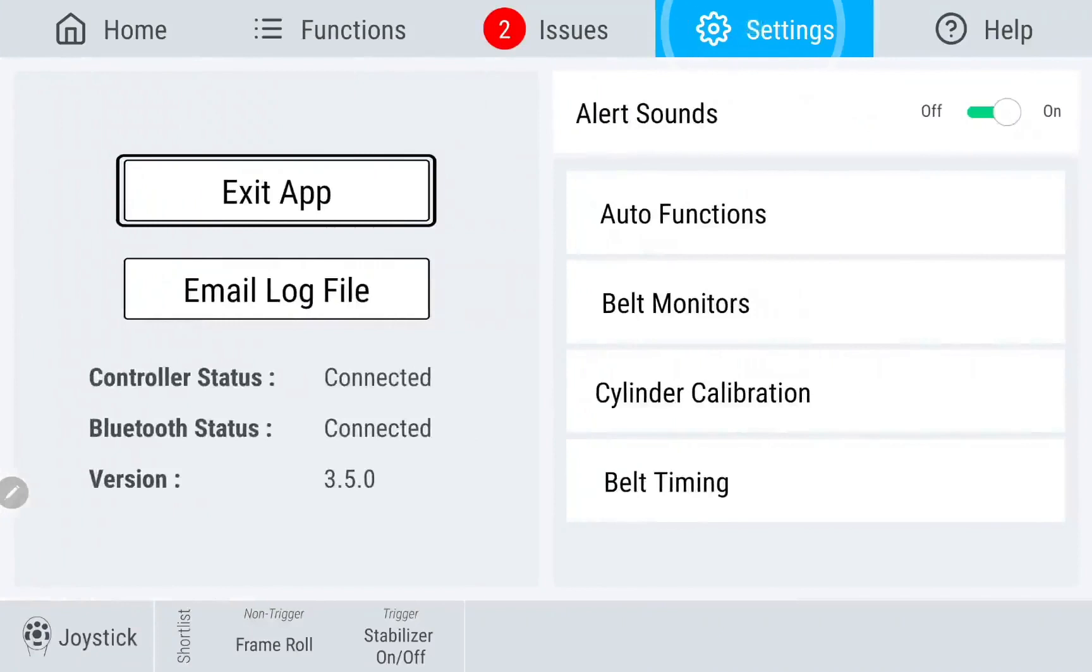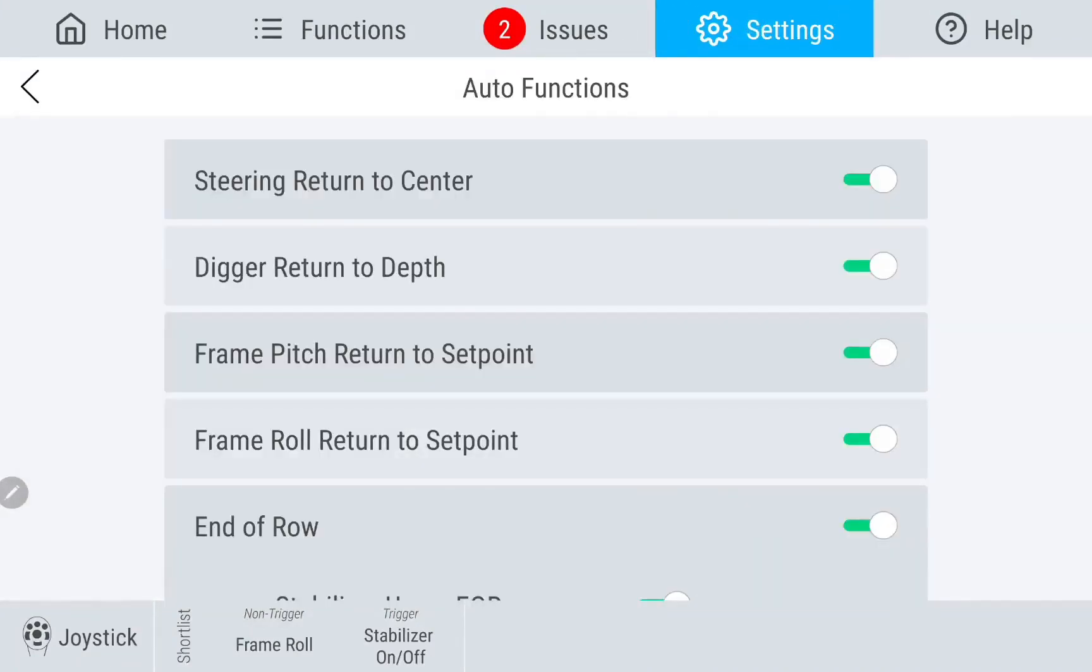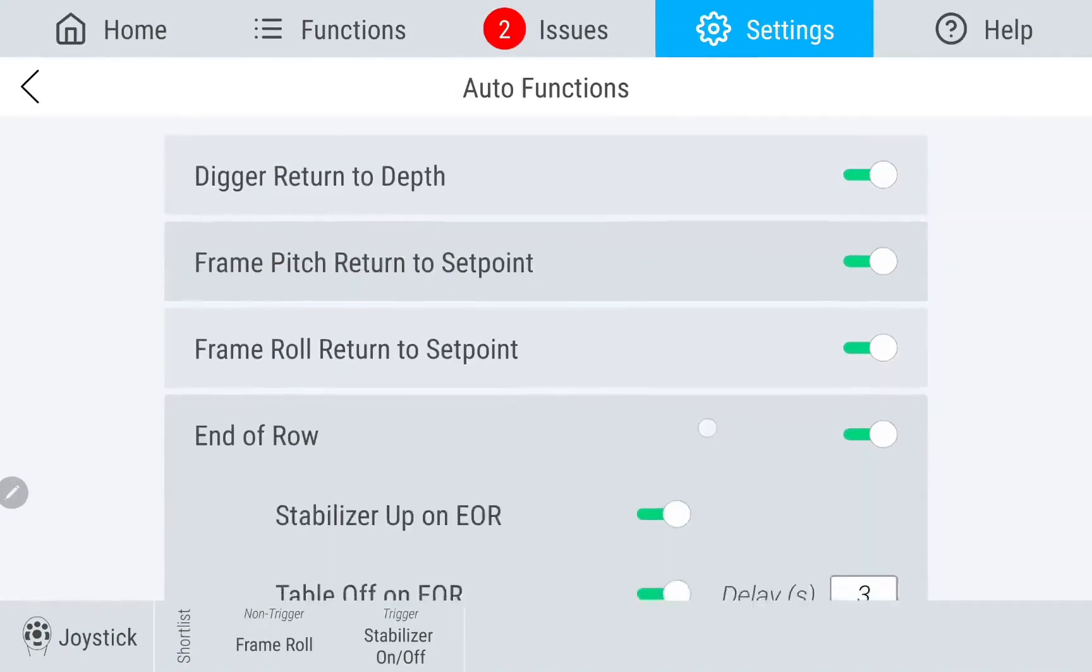The settings tab is where you can adjust the way certain features of the application behave, such as changing functions to automatically or manually engage.